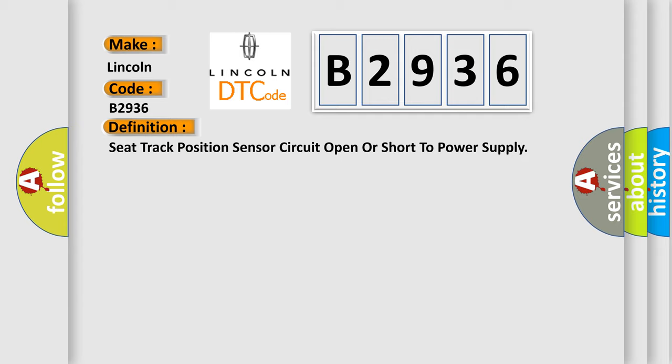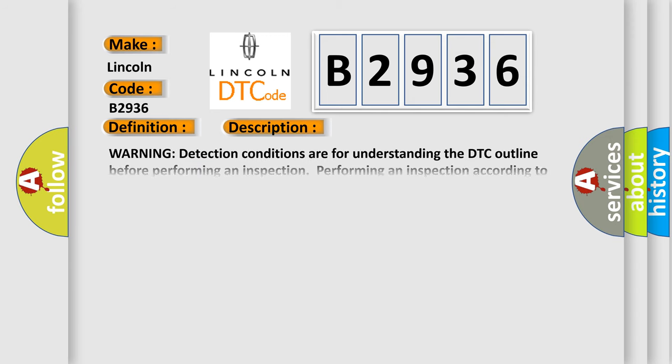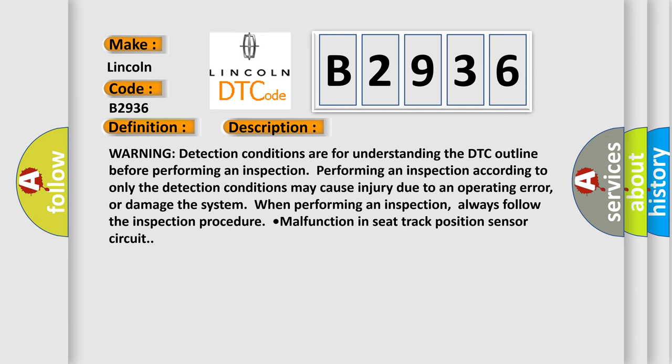The basic definition is: Seat track position sensor circuit open or short to power supply. And now this is a short description of this DTC code. Warning detection conditions are for understanding the DTC outline before performing an inspection.